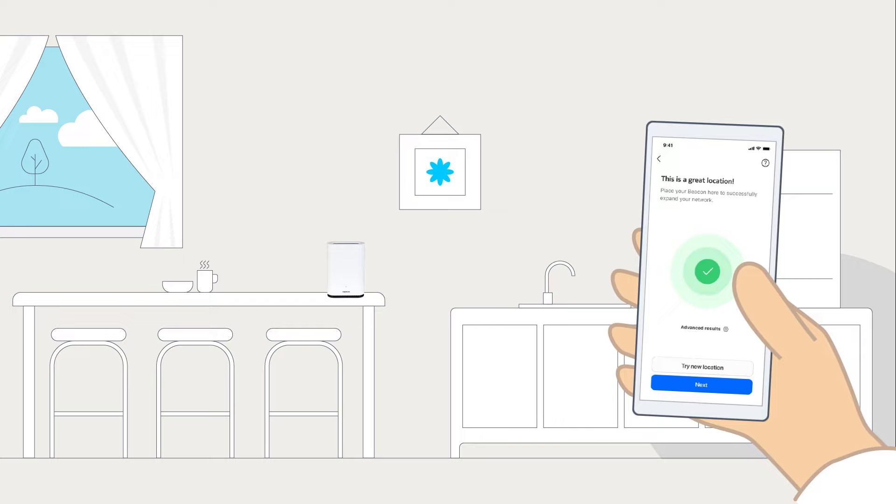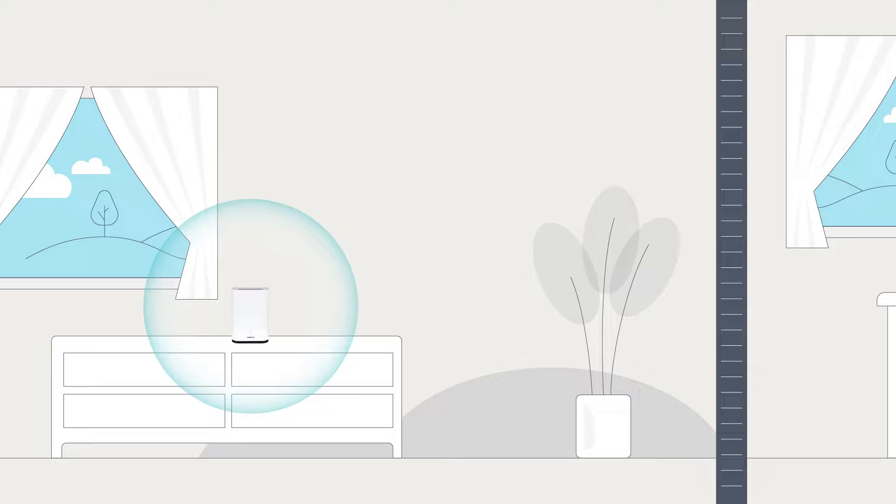With the second beacon in place, scan the QR code underneath it and plug it in. It will then connect to the first beacon and reconfirm that it has a good connection.